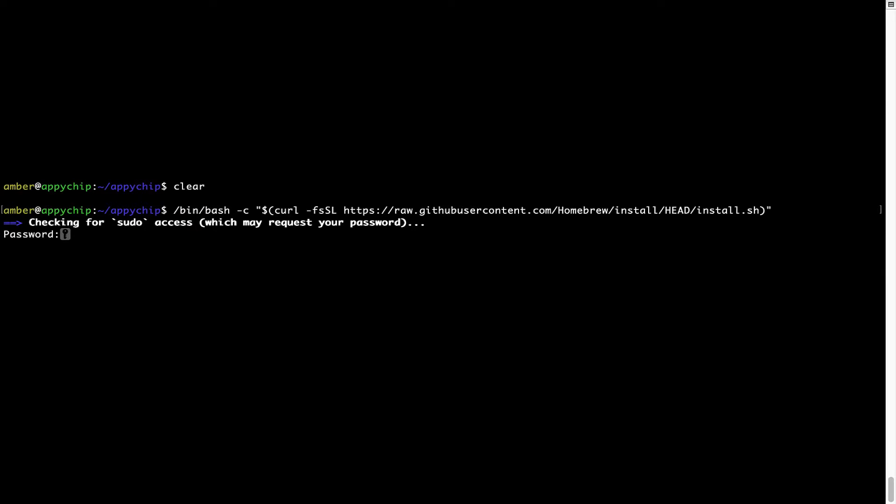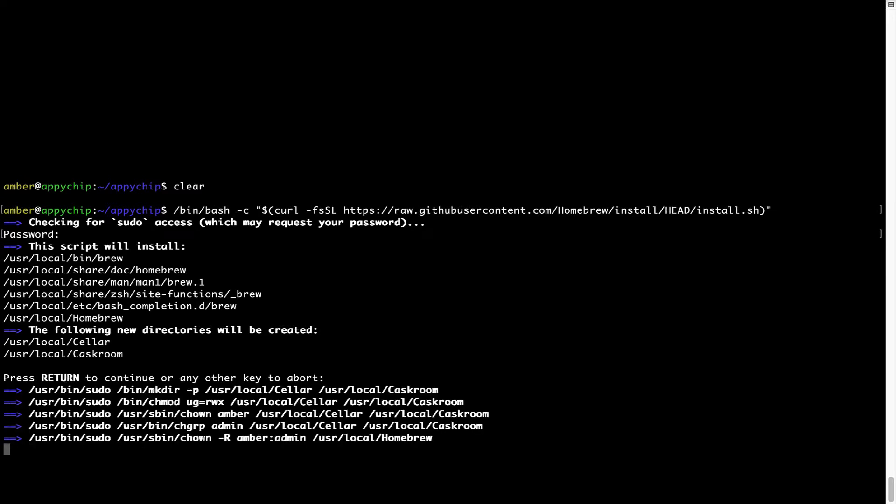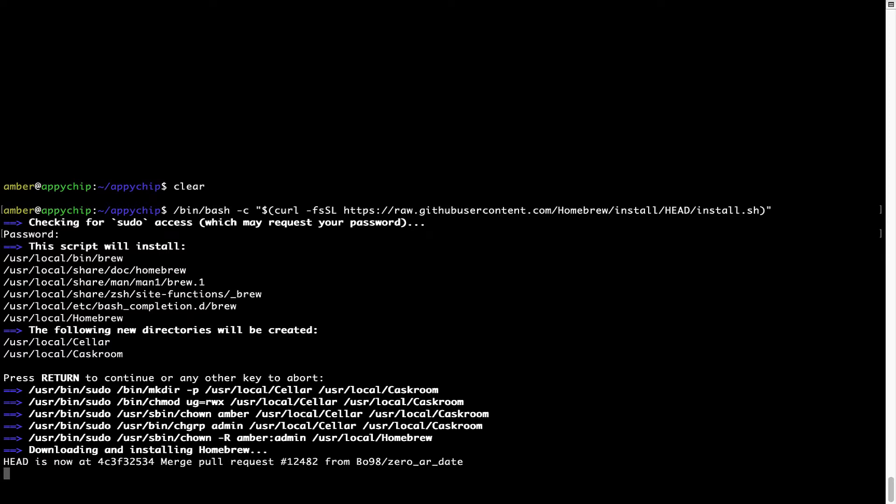Now it is prompting me to enter my user's password on Mac. I am going to type the password now, but it won't be visible on your Terminal. Once we have entered the password, simply press Enter and if the password is correct, the script will continue. Now it is saying press Return to continue the installation. I will press Enter here and this will start the installation of Homebrew on my Mac. Let's wait for this to finish.